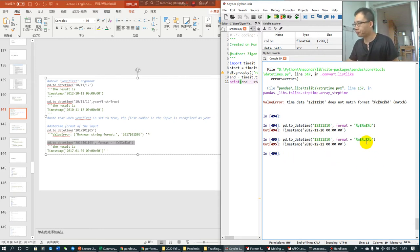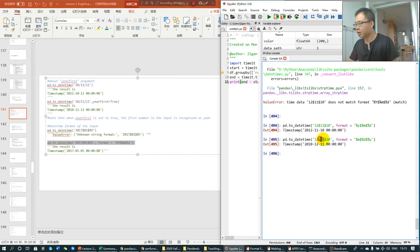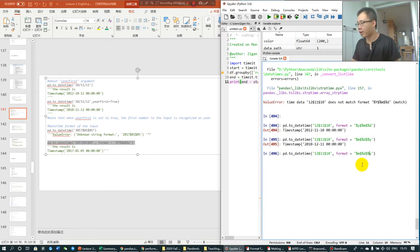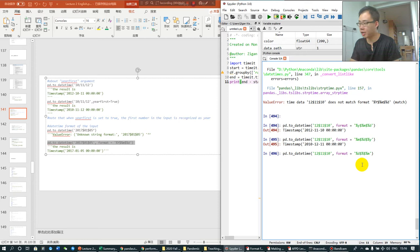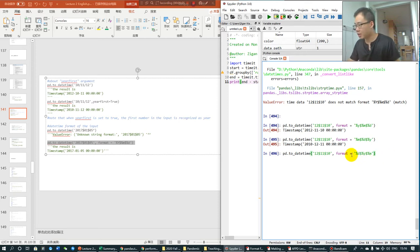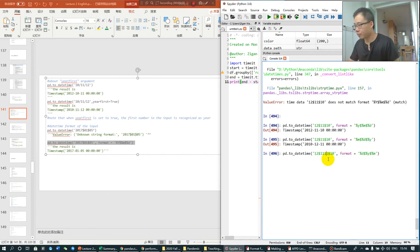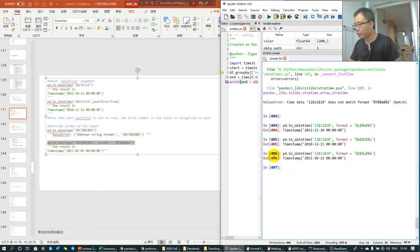If I do this, this is going to be 2010, December, and 11th. Or I can also do, like I completely messed it up, then it's going to be 2011, October 12th, 2011, October 12th, yes.